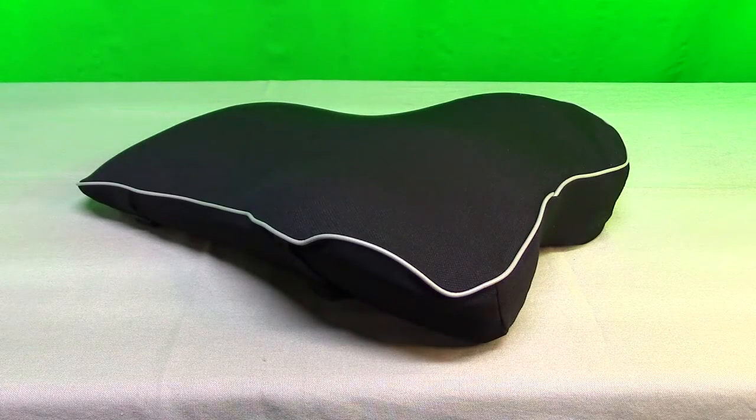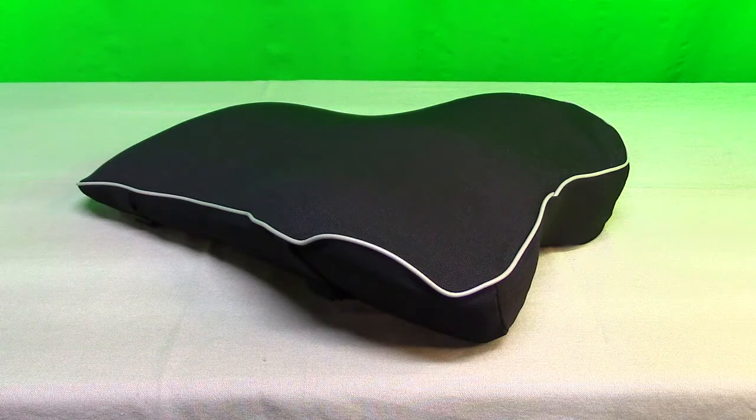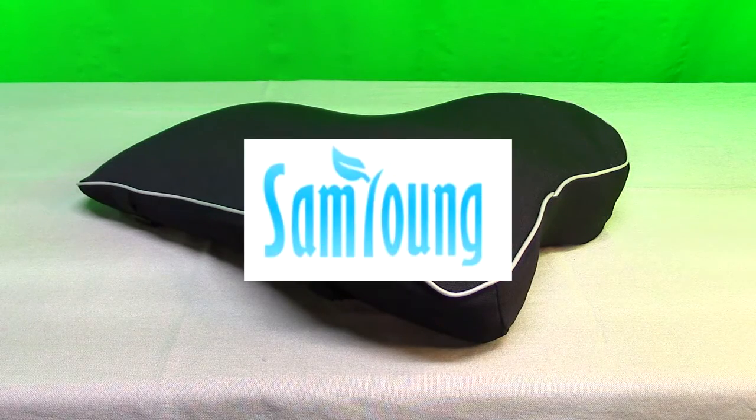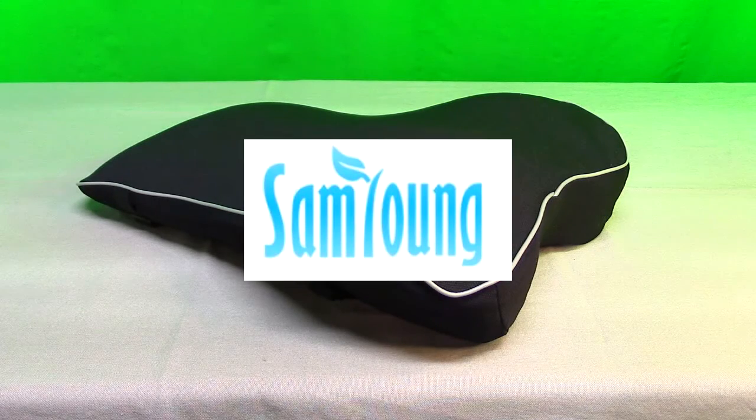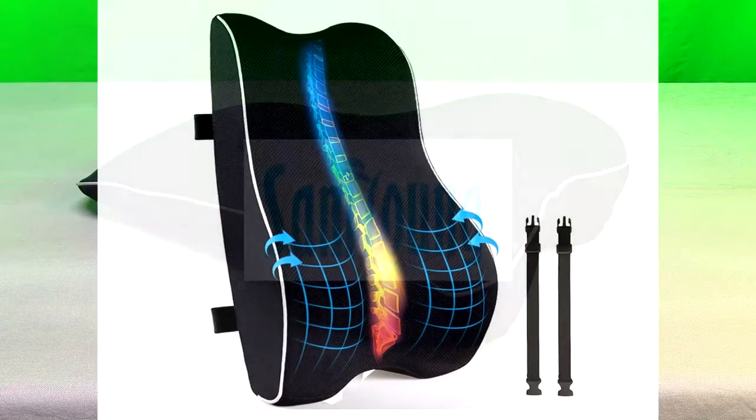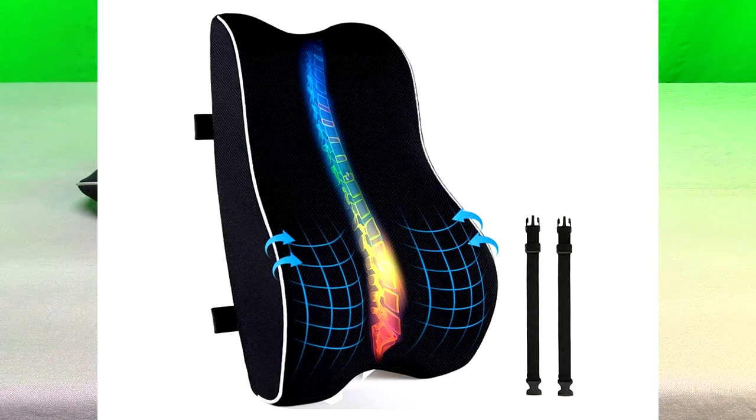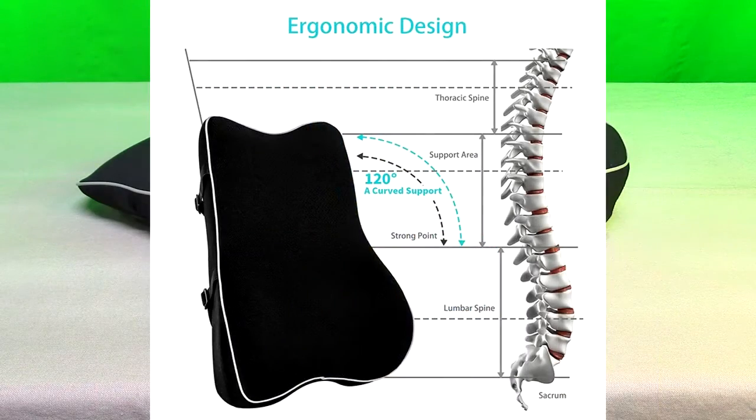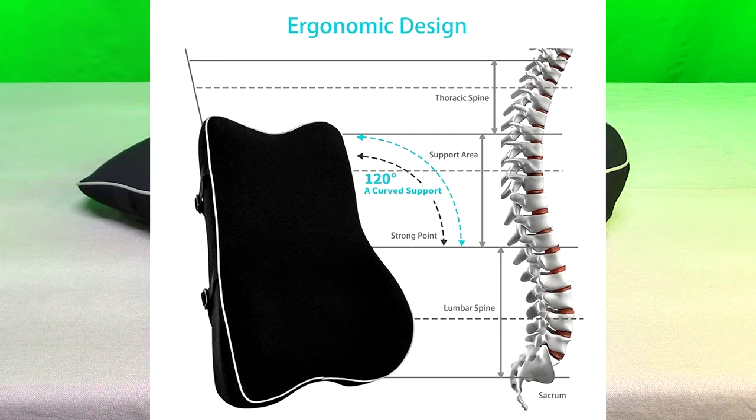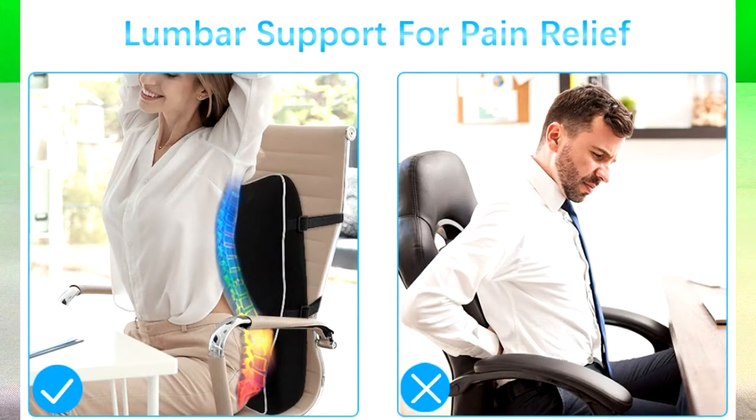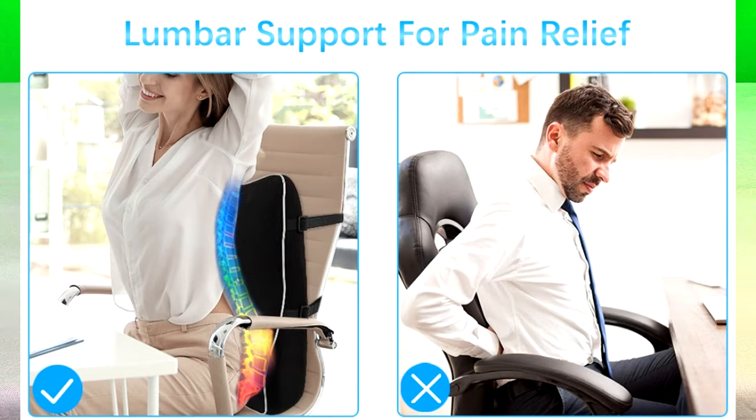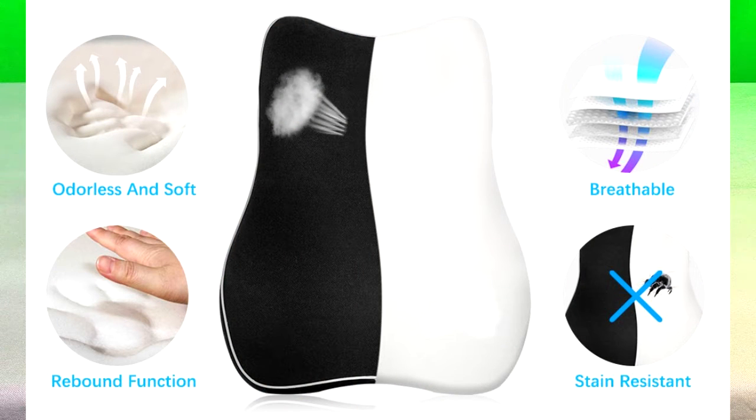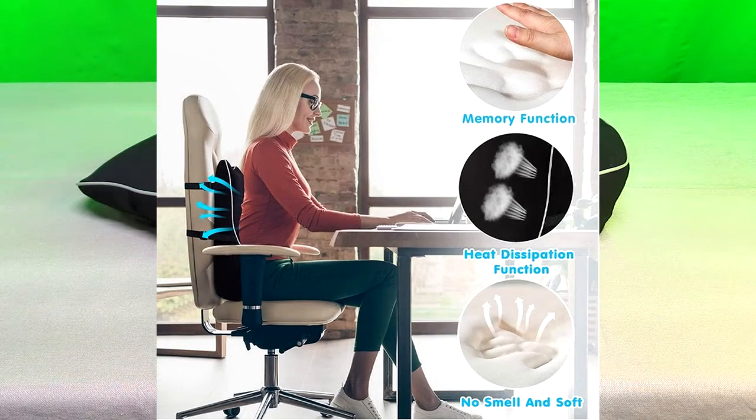Hello again, this is Robert Veach here, and this is my video review of the Sam Young brand lumbar support pillow. It has memory foam inside and is great for lower back pain relief. It's an ergonomic backrest for office chair, car seat, computer chair, and even a wheelchair.